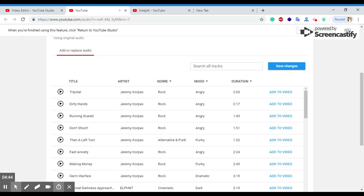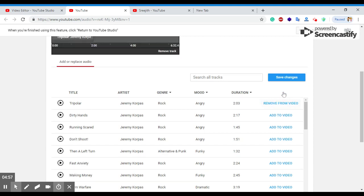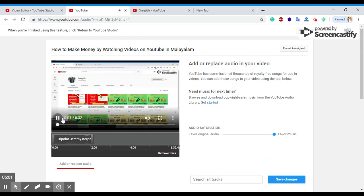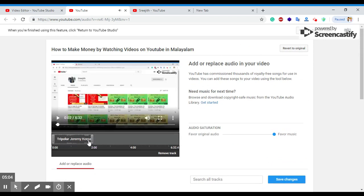If you want to use any type of audio, you will be able to use it. Then you will edit the video. If you want to add or edit it, you will be able to edit any type of audio and video.